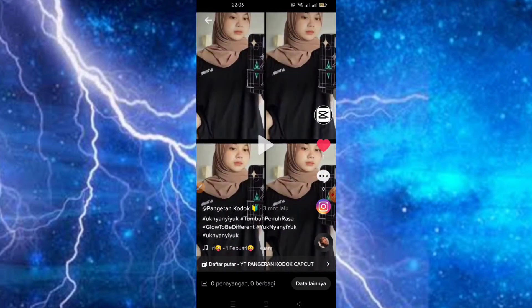Cukup mudah buat editing di aplikasi CapCut yang menggunakan template dan tanpa watermark. Semoga bermanfaat. Jangan lupa klik tombol subscribe dan aktifkan lonceng notifikasinya agar teman-teman mendapatkan pemberitahuan terbaru dari channel ini. Selamat malam, selamat beristirahat, dan wassalamualaikum warahmatullahi wabarakatuh.